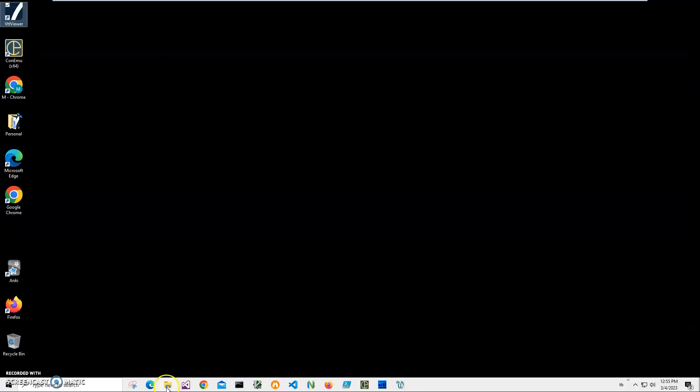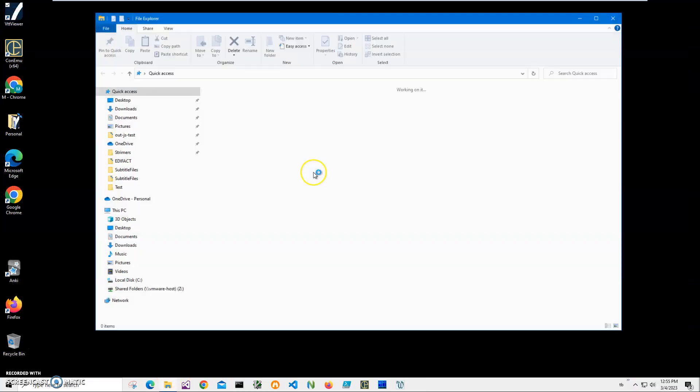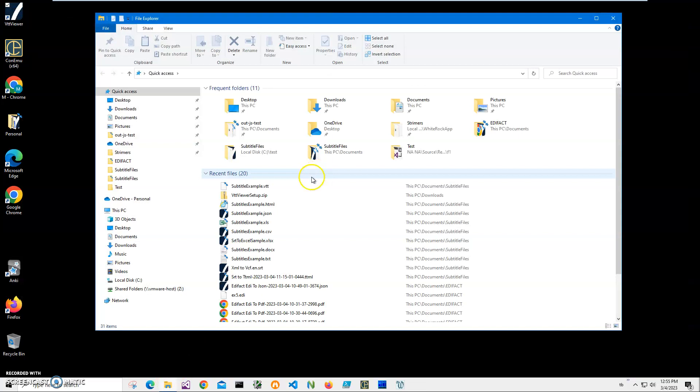The second way is to associate VTT files with this viewer, so every time I double click on the file it will open VTT Viewer without even asking me.